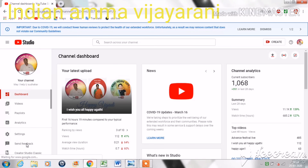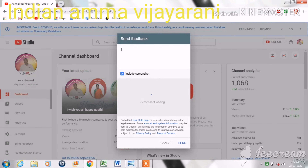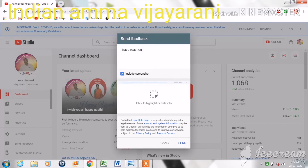If you press it, there will be a pop-up. We are going to see the feedback. I am going to see that I am going to reach 1K and then we are going to see the community tab.